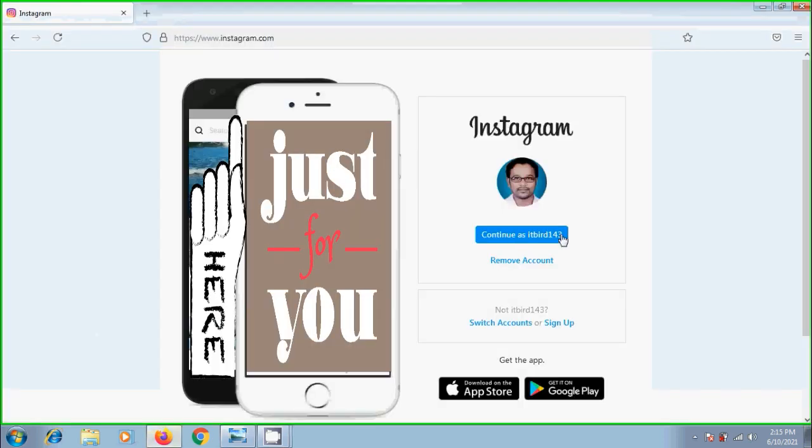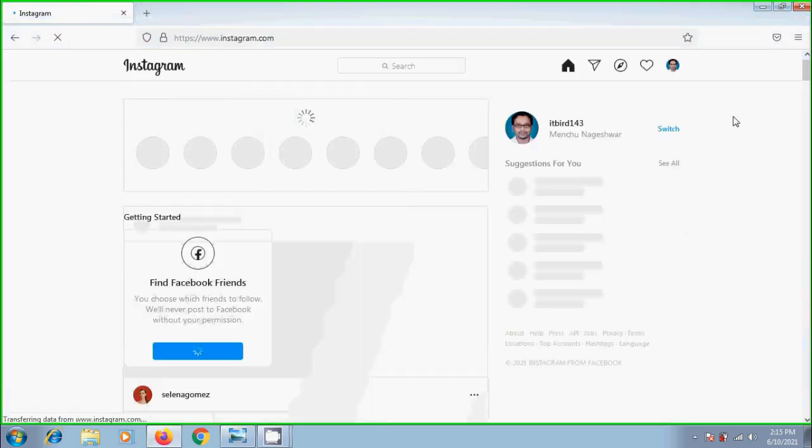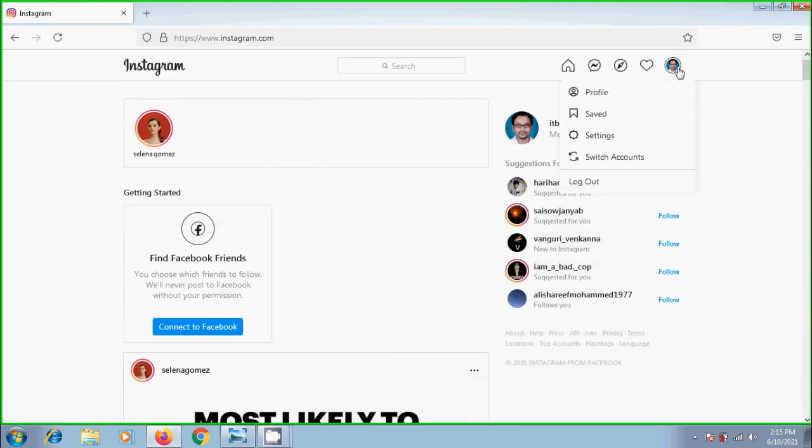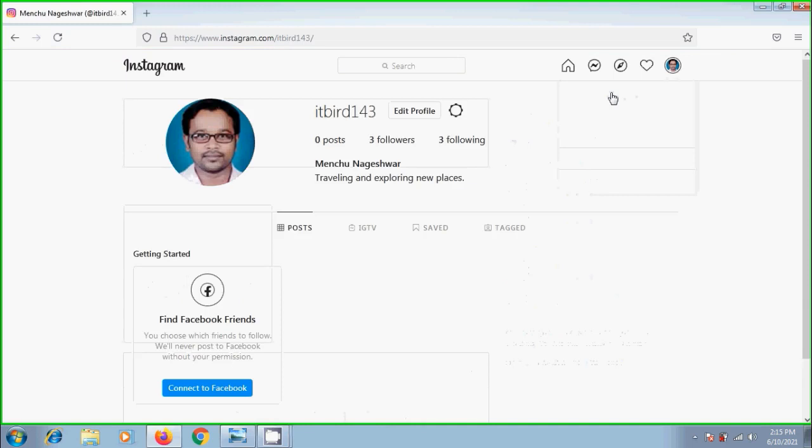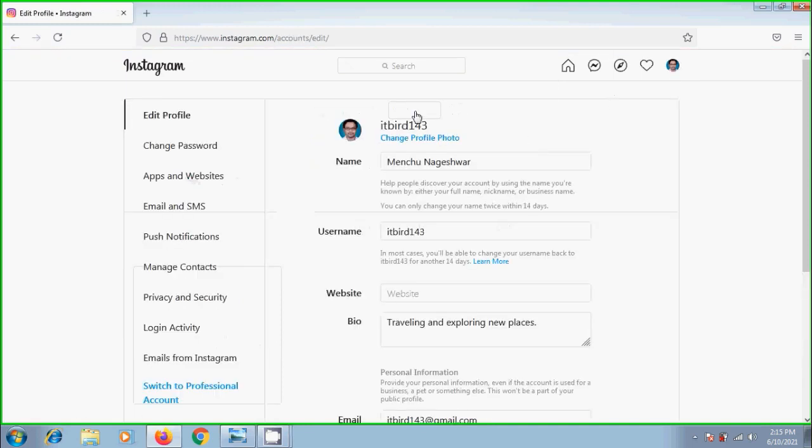Login to the Instagram account. Tap on the profile picture on the top right. From the options, please select profile. Then click on edit profile. In the left column, we will find the link change password.